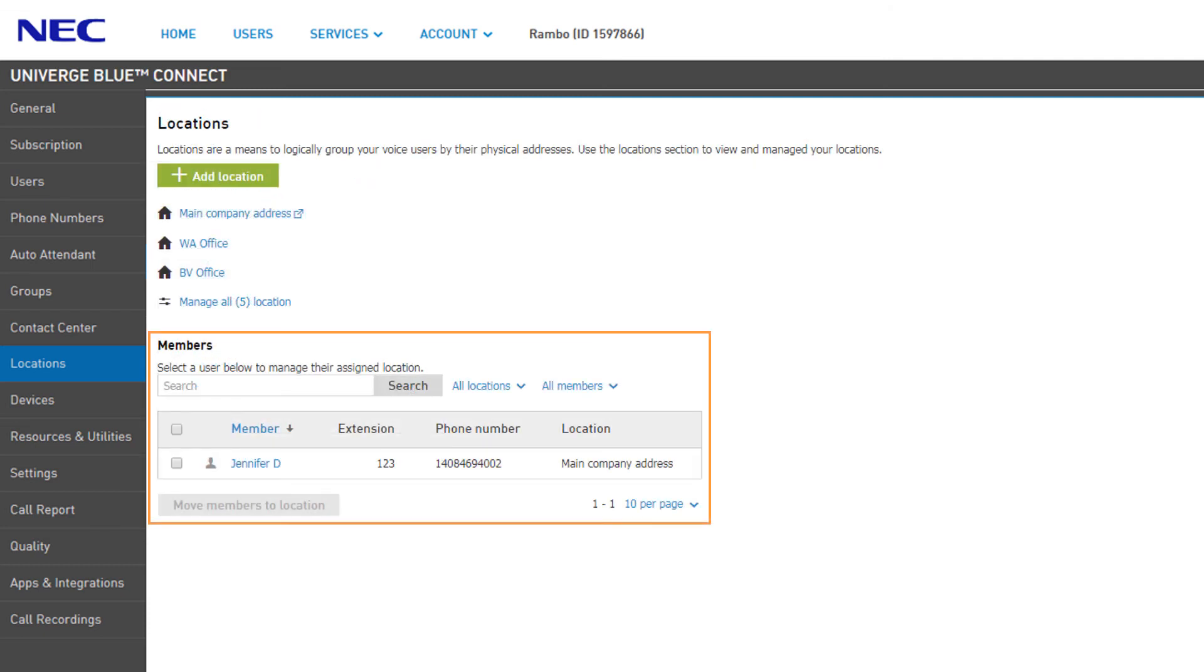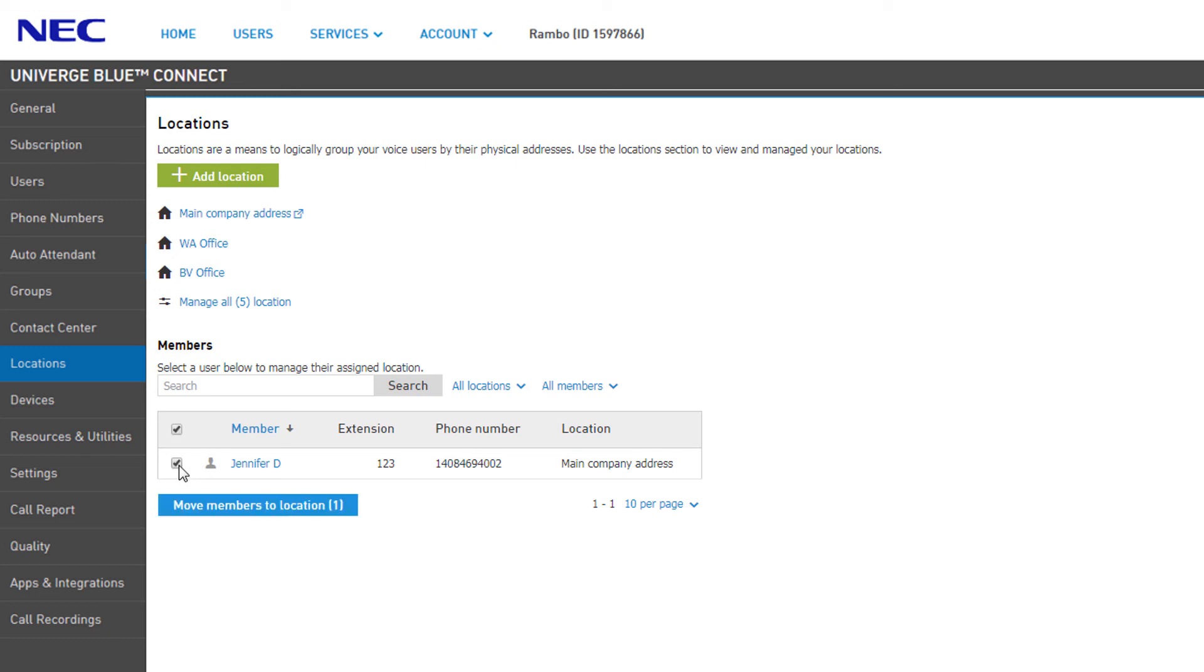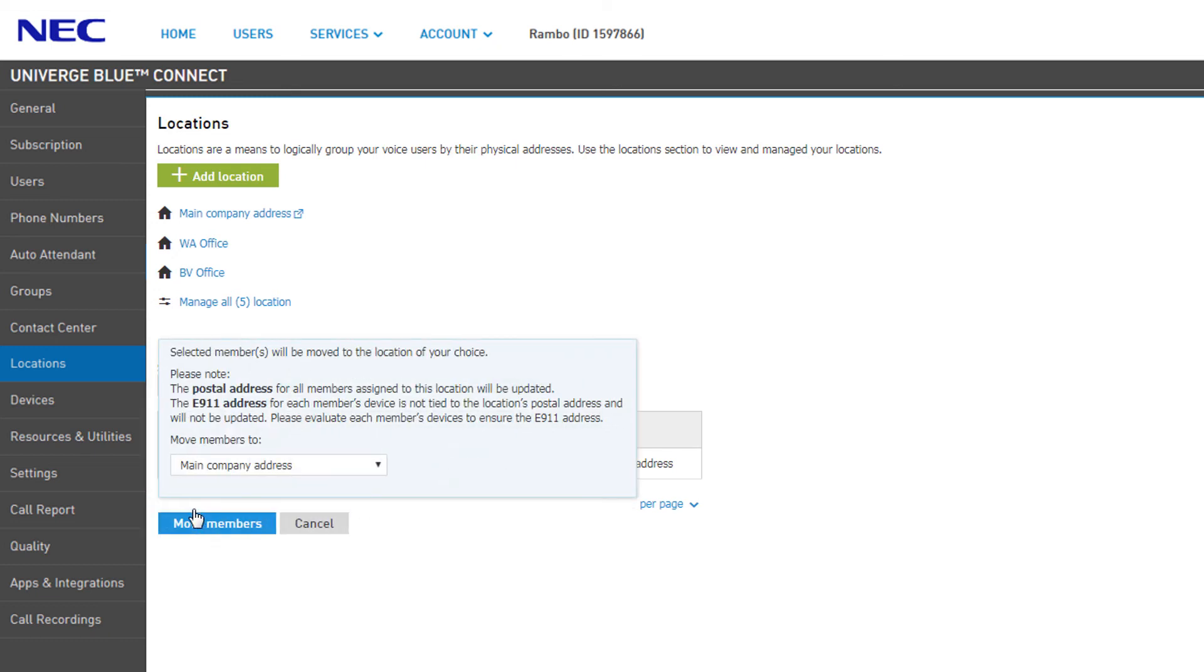The Members section allows you to move current users between locations. Click the checkbox to the left of a user and click Move Members to Location.